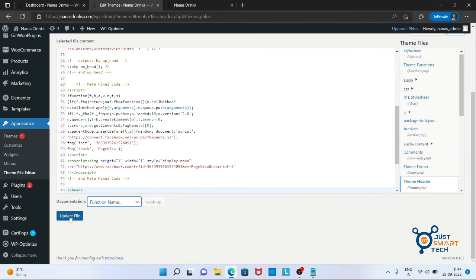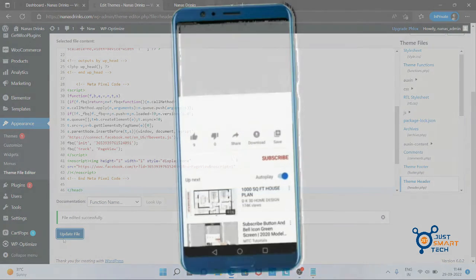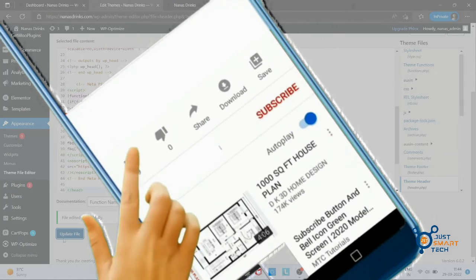Click on update file button. File added successfully. Hope you enjoyed this tutorial.